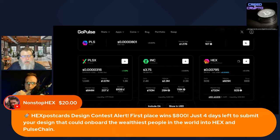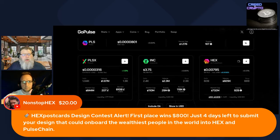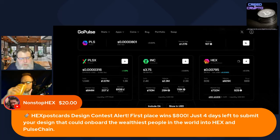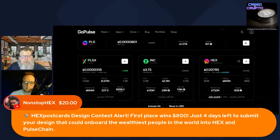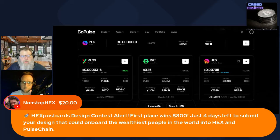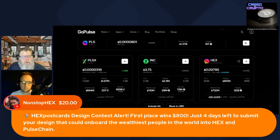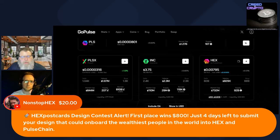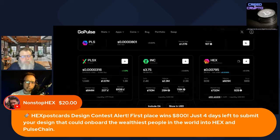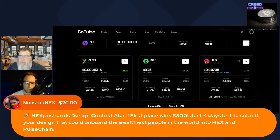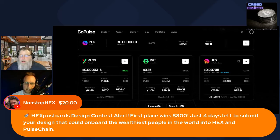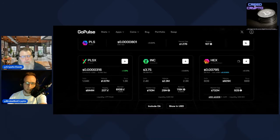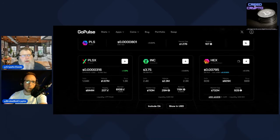I want to acknowledge Non-Stop HEX. Thank you for the $20 super chat. HEX postcards design contest alert, first place wins $800, four days left to submit your design that could onboard the wealthiest people in the world to HEX and PulseChain. If you have a link or something that you want to post, please do it in the chat. There were some actually really cool ones. Drop a link for us, we'll share it for you.